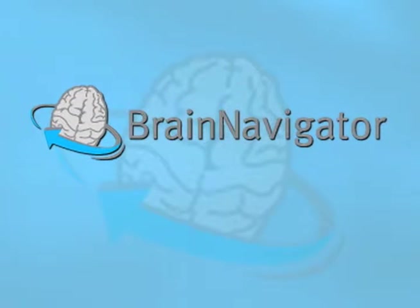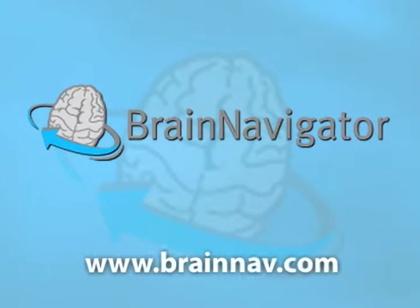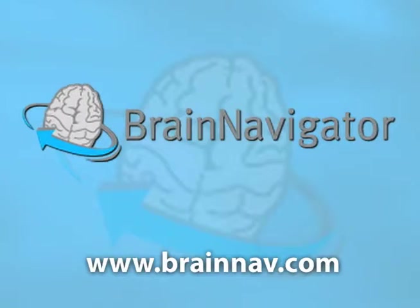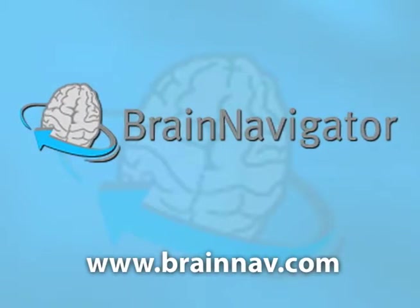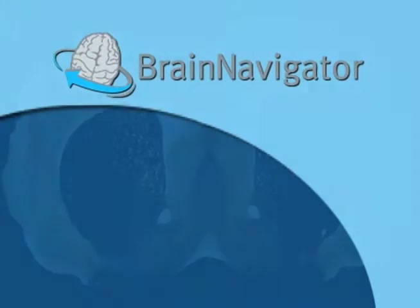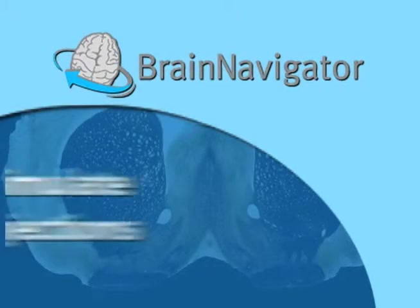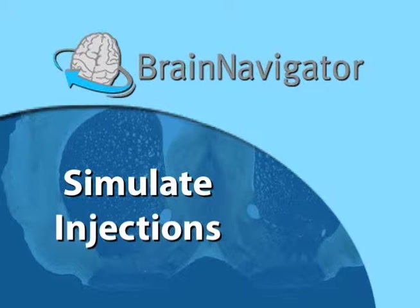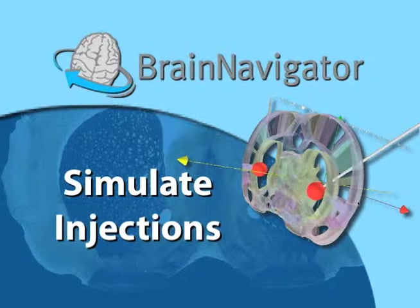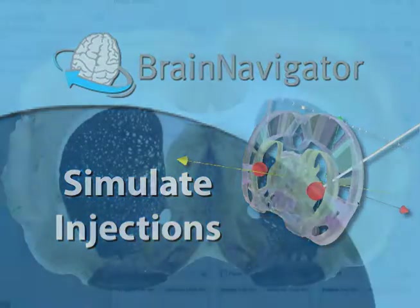Welcome to the Brain Navigator Online series, exploring 2D and 3D tools for neuroscience research. Brain Navigator's functionality allows you to plan an injection or stereotaxic surgery, maximizing the chances for an increased hit rate.